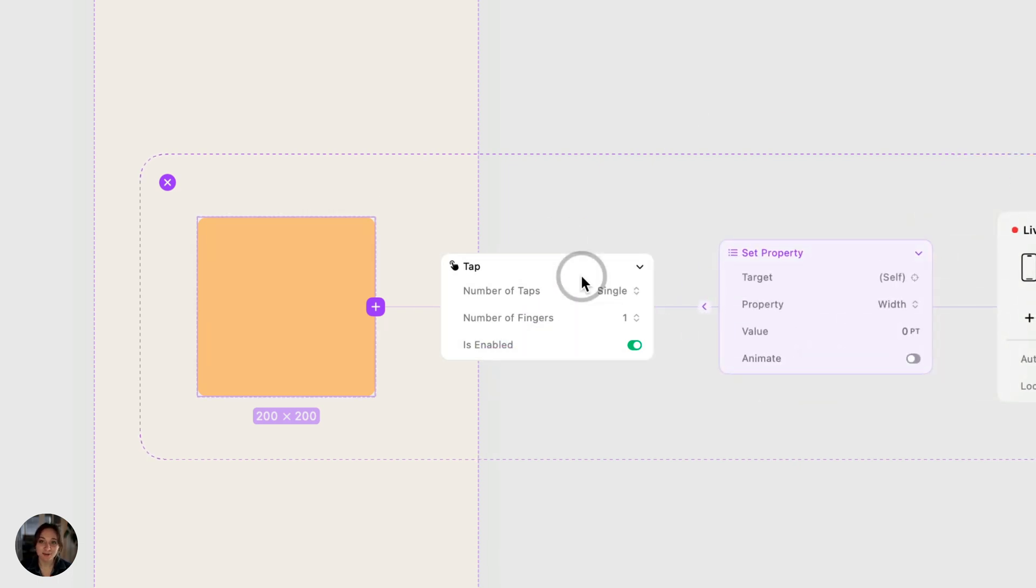That's the anatomy of a basic interaction in Play. A trigger plus an action. But you can go so much further than this. You can have as many actions as you'd like on a single trigger.